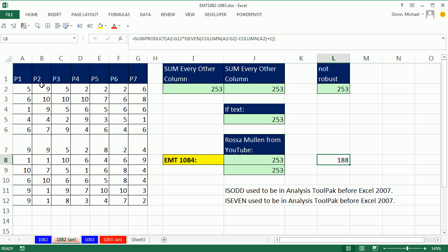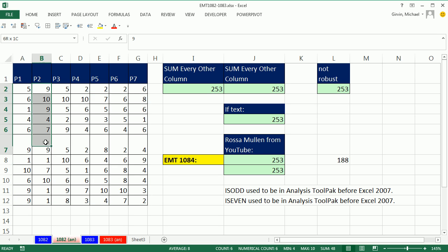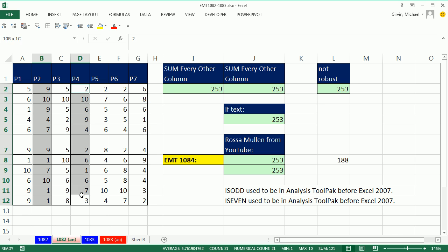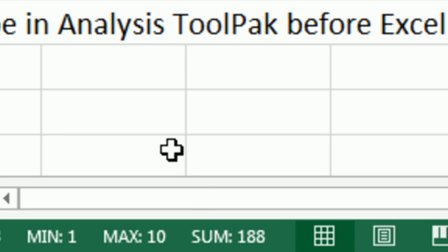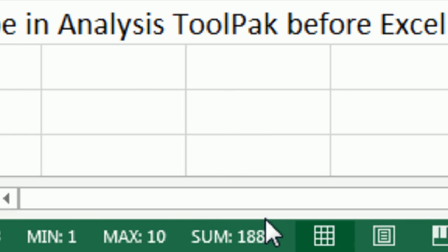We could verify that by using our Control trick and highlighting the even columns, and then looking down at the status bar. There's that sum, 188.